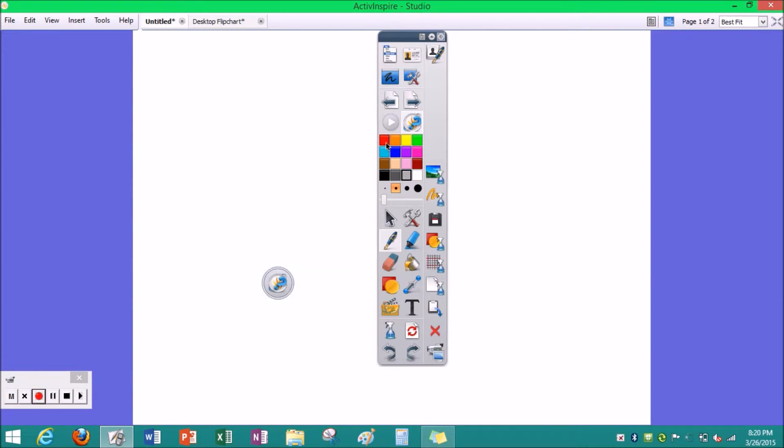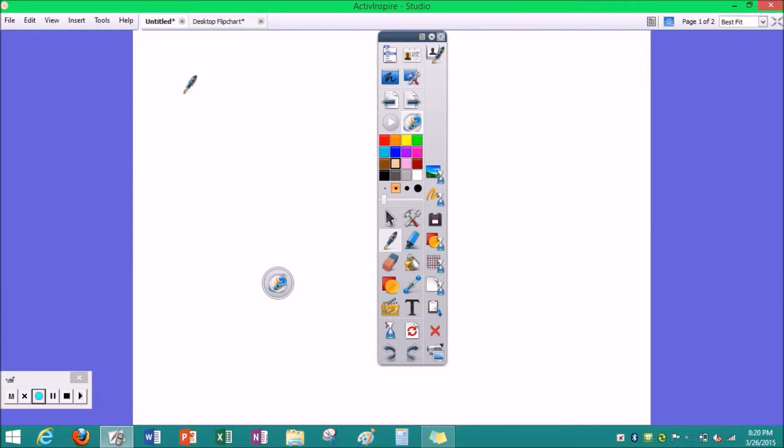So these buttons are your colors. You can change the color of your pen, highlighter, fill in, shapes, and other things. For example, if I click on beige, I made a line like this. And if I click on green, I made a line like this.